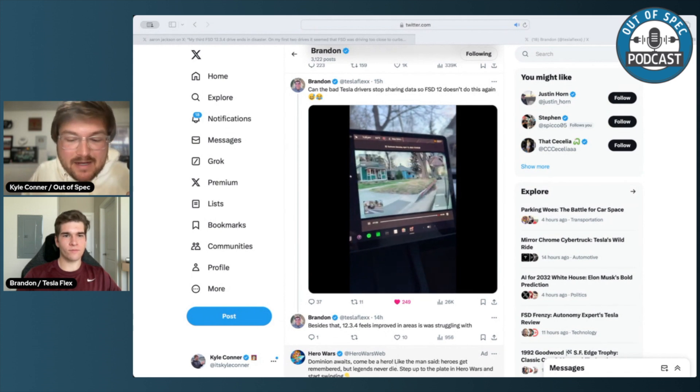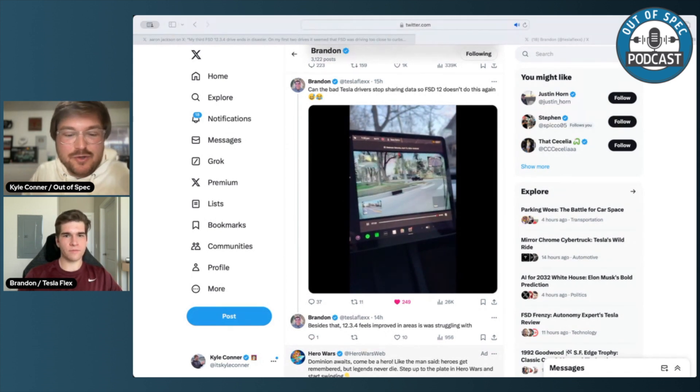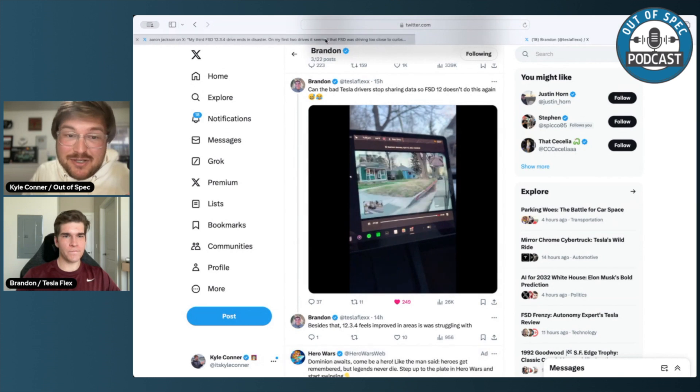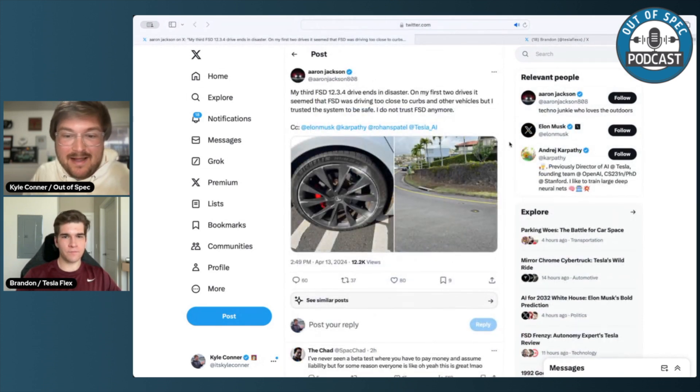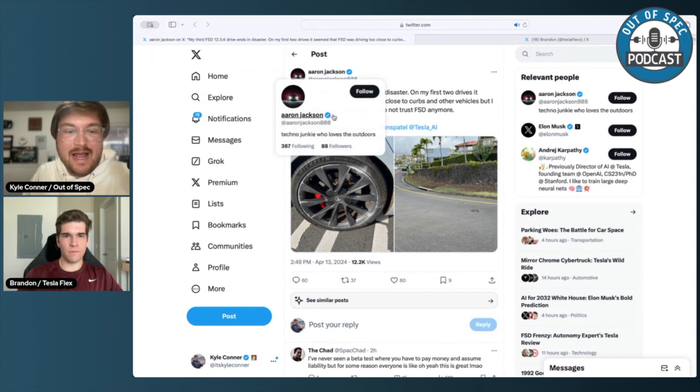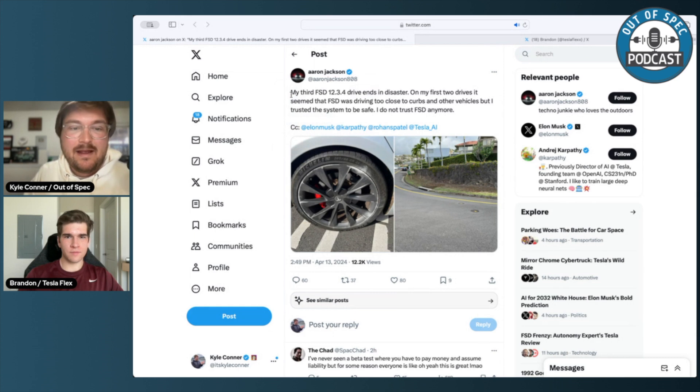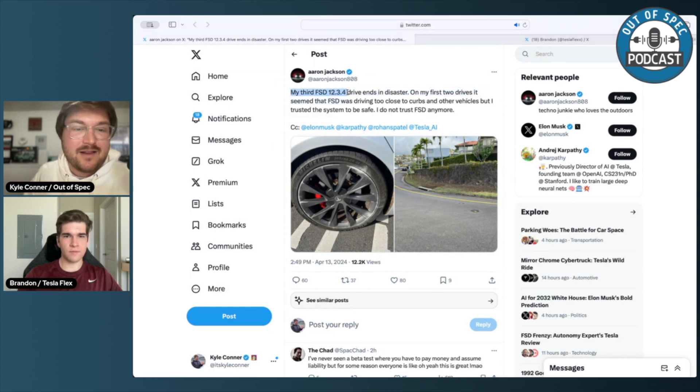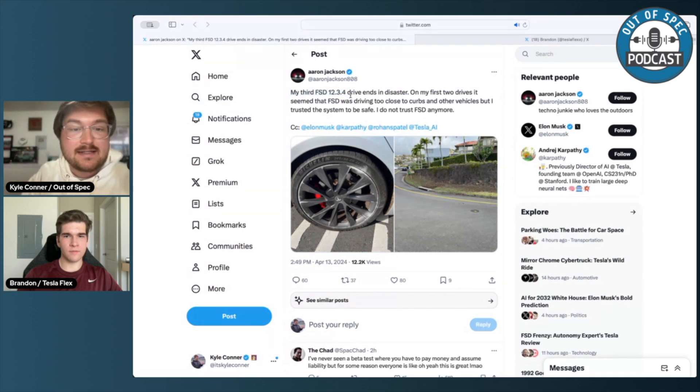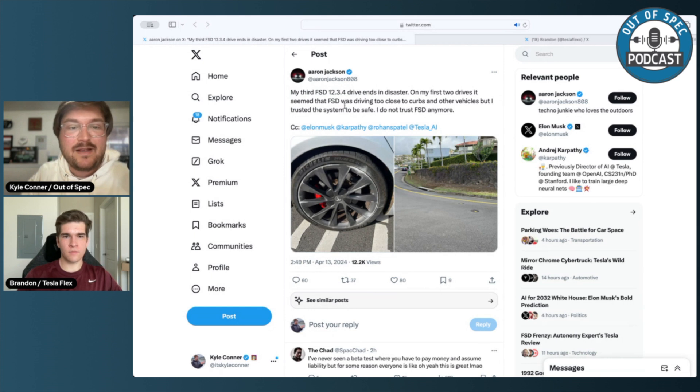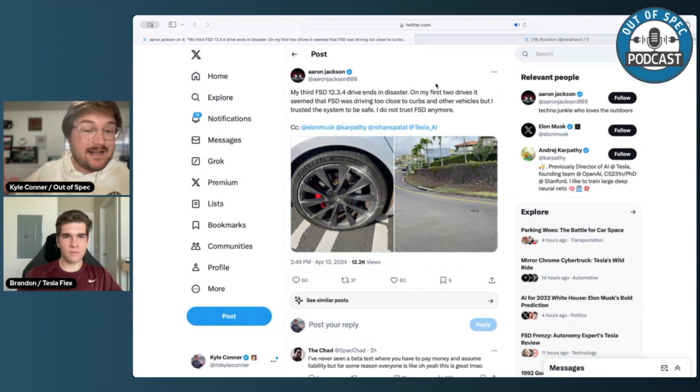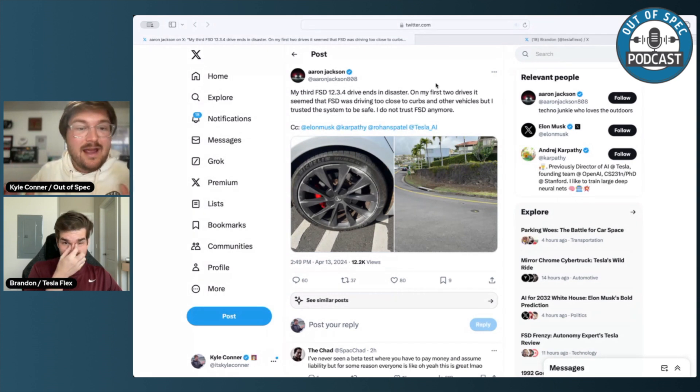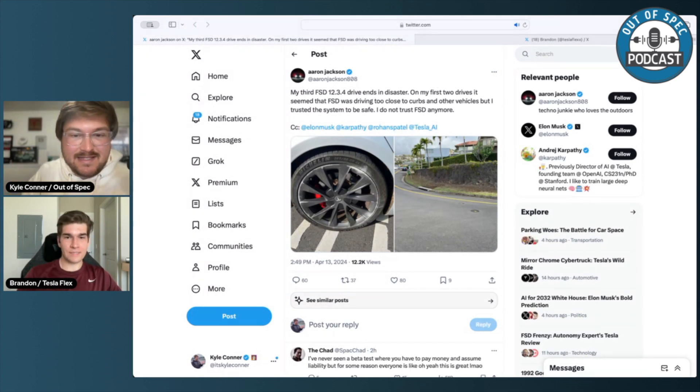But there are some people out there that seem to trust the system, maybe a bit too much. And that could be what happened here. Just judging between the lines. I just want to read this tweet from Aaron Jackson, who's a techno junkie who loves the outdoors. That's their bio. And it says their third FSD 12.3.4, which is the particular software version that we're discussing today, their drive ends in disaster. On my first two drives, it seemed that FSD was driving too close to the curbs and other vehicles, but I trusted the system to be safe after an accident into the curb. He no longer trusts FSD.